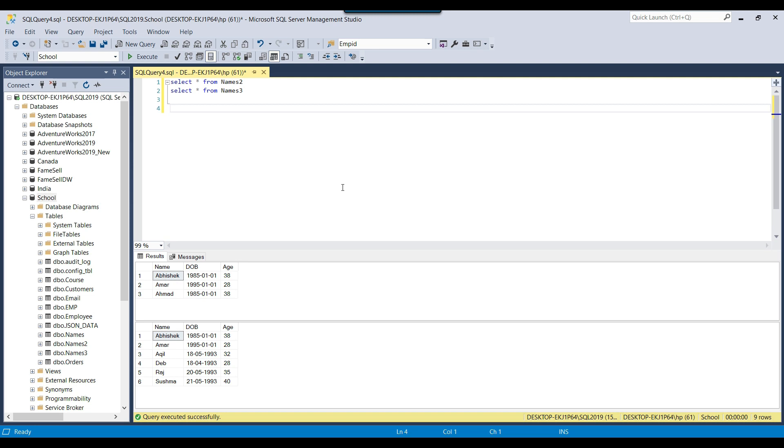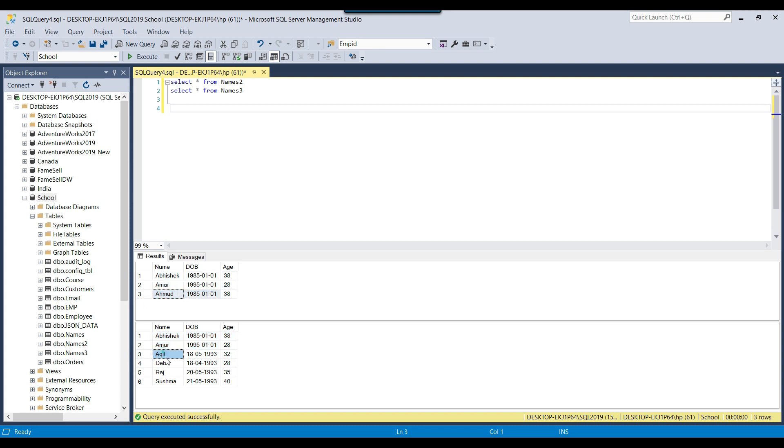However, the number of records are different. In the names 2 table, this Abhishek and Ammar record is the same record which exists in the other table. And this Ahmad record does not exist here. So when I use the intersect operator, it should return only two records, Abhishek and Ammar, because those records exist in both tables and it will return the distinct records.